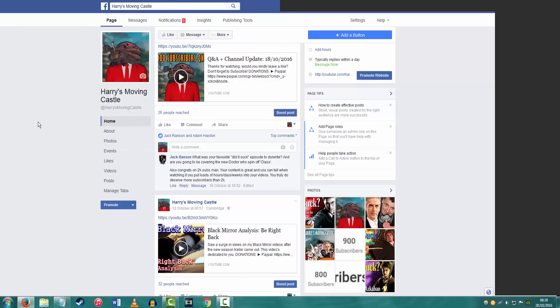What's your favorite Did It Suck episode to do and write, and are you going to be covering the new Doctor Who spin-off Class? Also congrats on 2k subs, your content is good. My favorite Did It Suck episode to write is probably the Harry Potter ones because they consist of the most time and effort and energy going into them.